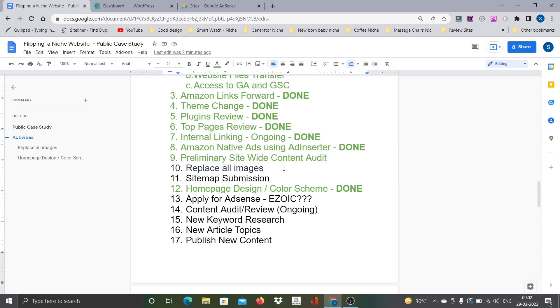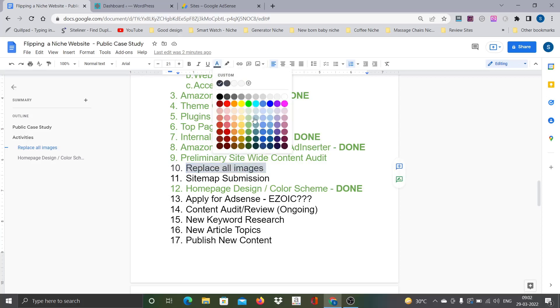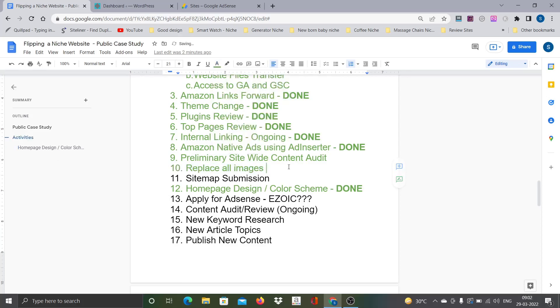Also I wanted to replace all the images just to ensure that there is no any kind of copyright violation. I am just done with this so I can mark this particular point as green. This is also done. Now the next point as per this is sitemap submission.